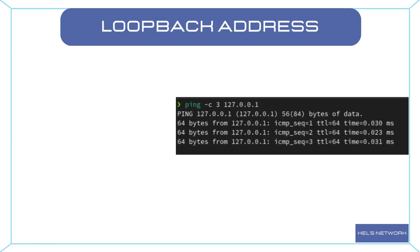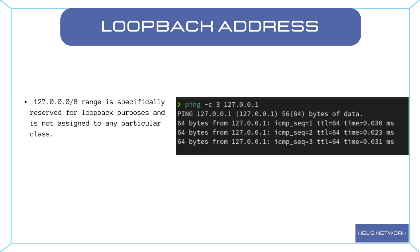You may have noticed that the 127 range is missing from the table of IP address classes we discussed earlier. This is because the 127.0.0.0 range is specifically reserved for loopback purposes and is not assigned to any particular class. The reason for this reservation is to ensure that the loopback functionality remains consistent across all devices and networks.